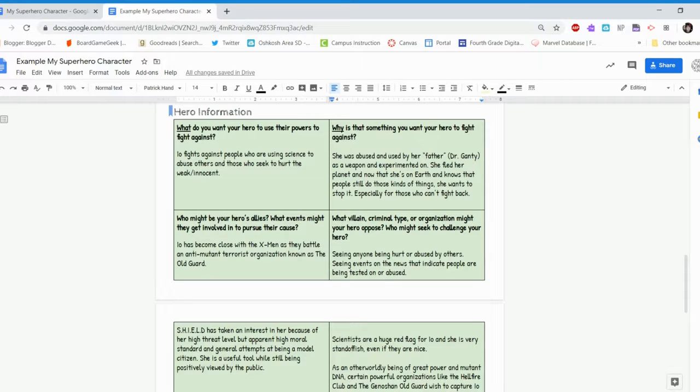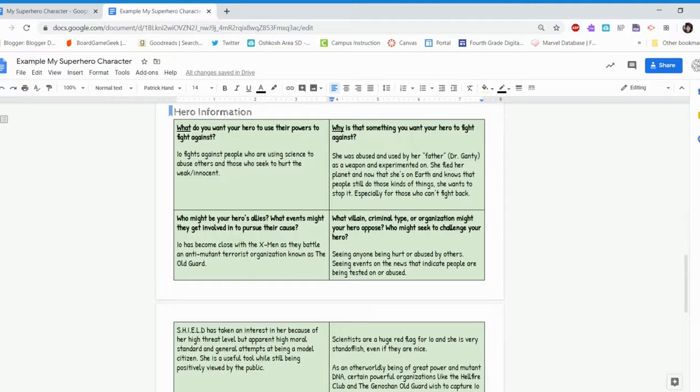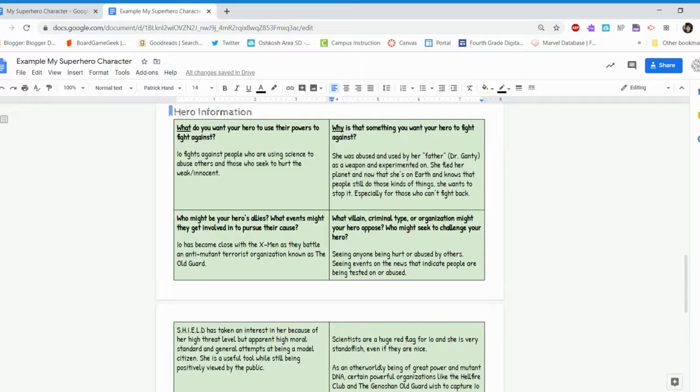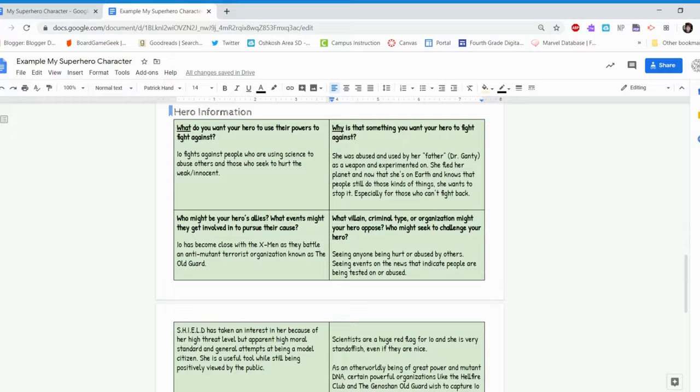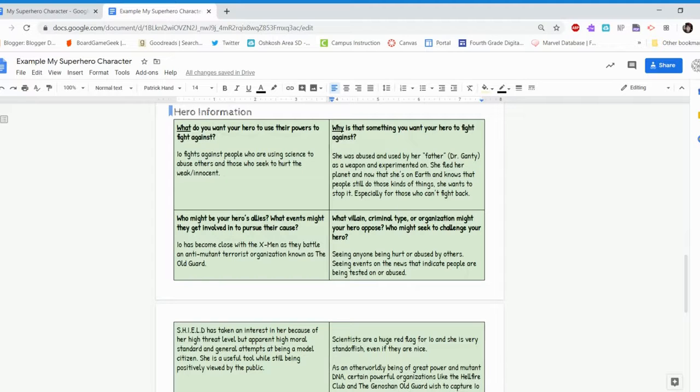Then who might be her allies? What events might they get involved in to pursue the cause? As I mentioned in a previous video, the X-Men are someone that she fell in with during my role-playing game campaigns. So Io has become close with the X-Men as they battle an anti-mutant terrorist organization known as the Old Guard. And the Old Guard actually does a lot of experimentation. They're trying to manipulate the mutant genes. And because my character is an alien and a mutant, she's somebody who's targeted. But my character is also against the people who are taking mutants and experimenting on them and trying to do all these bad things.